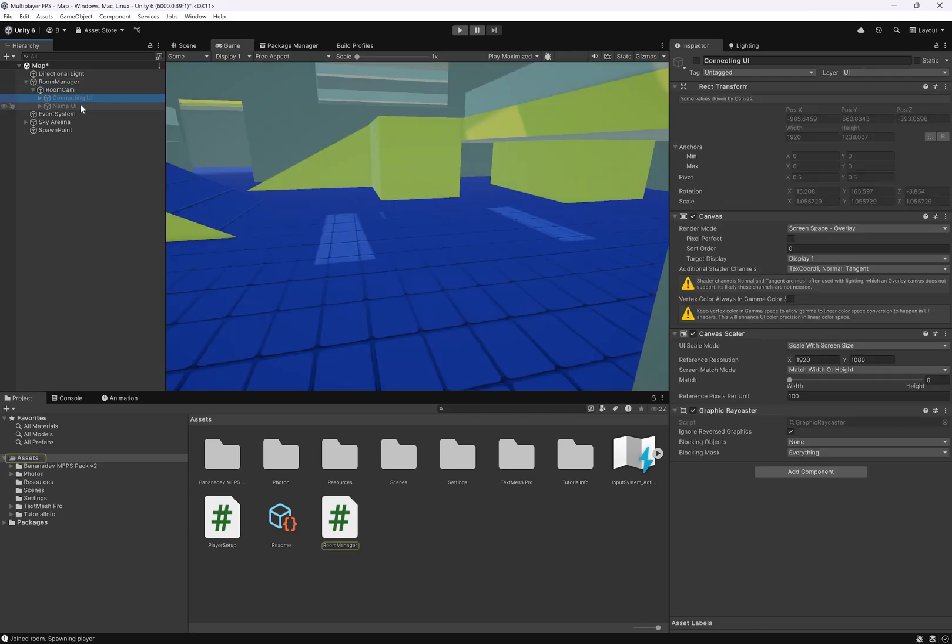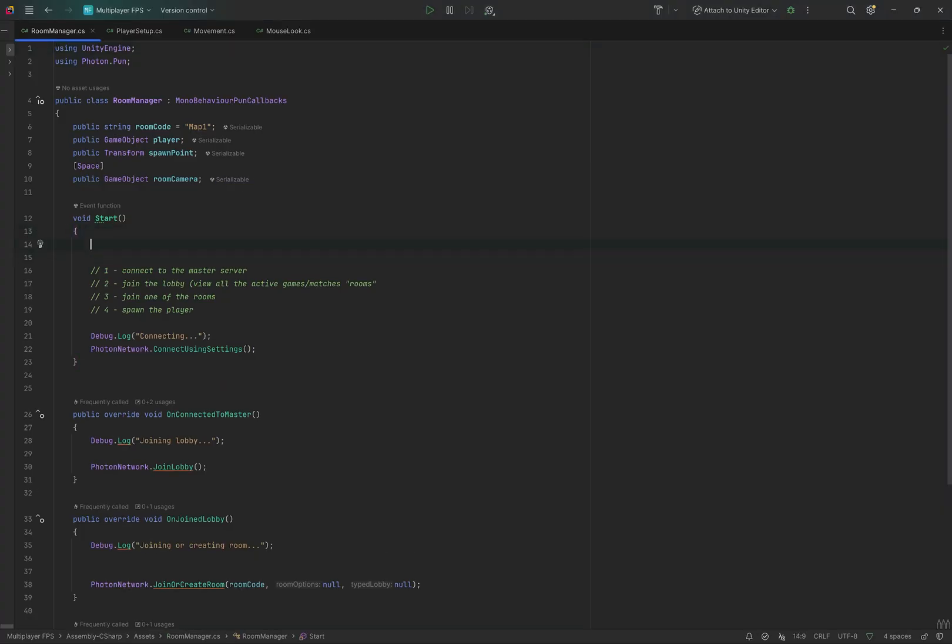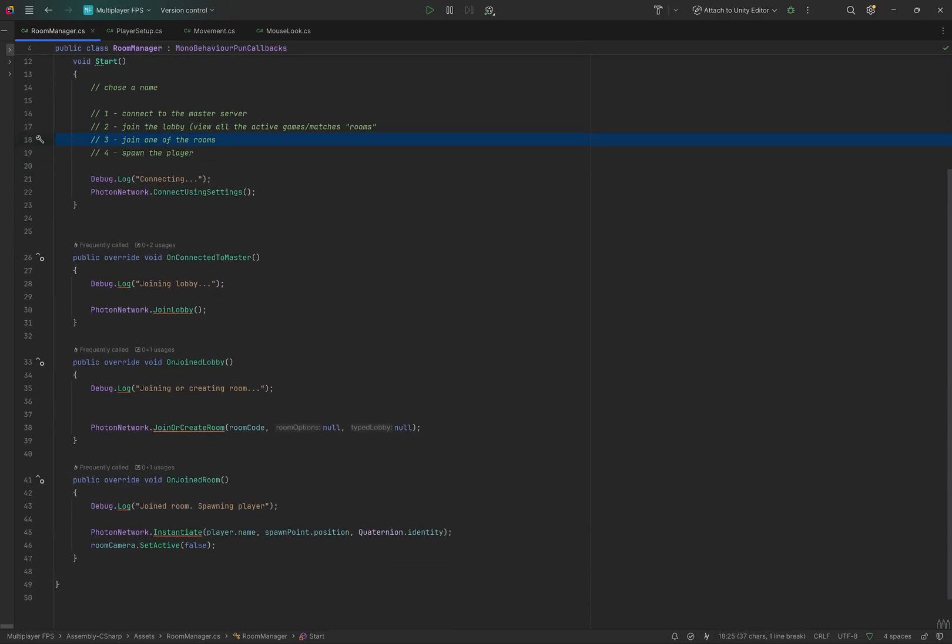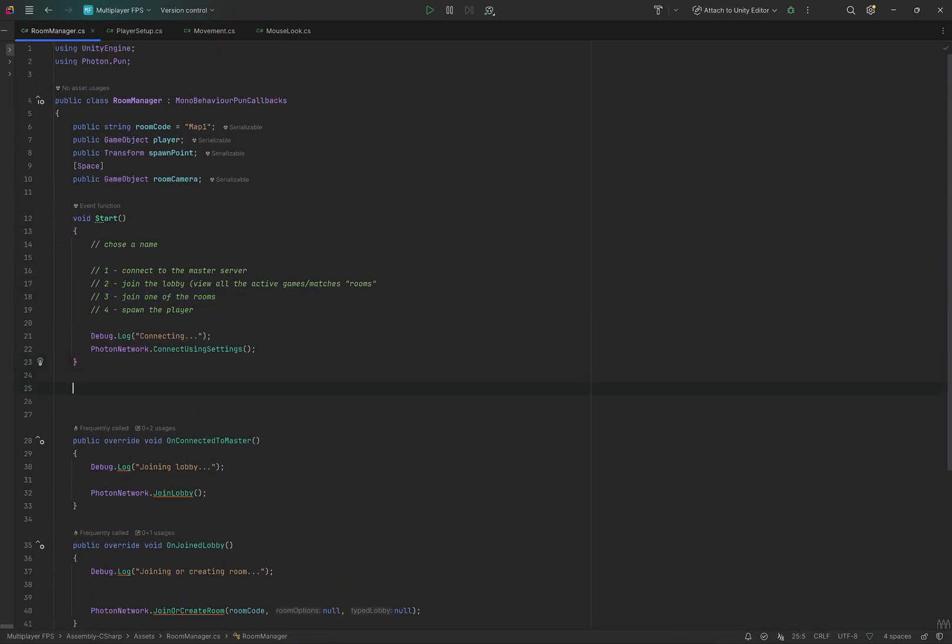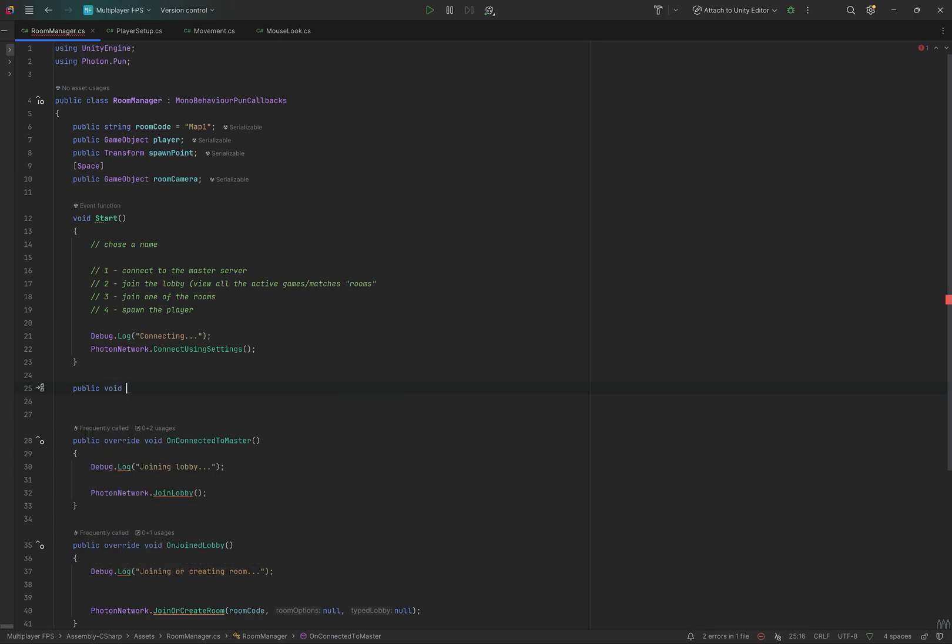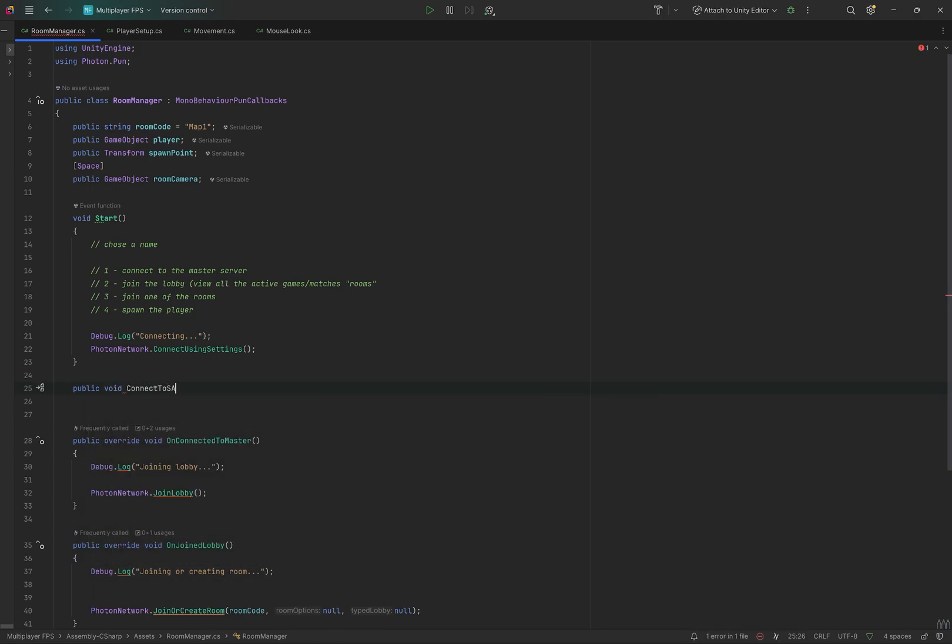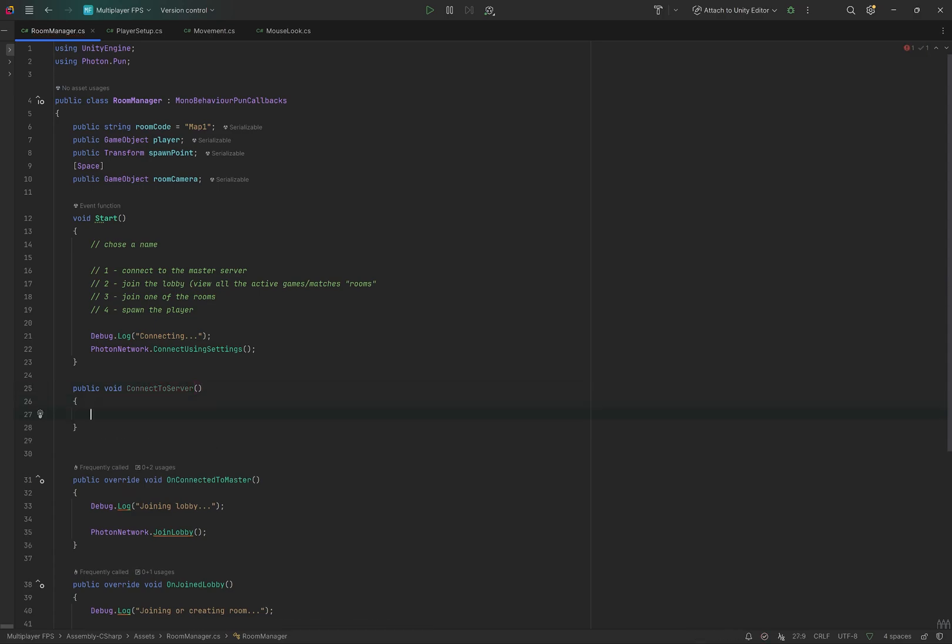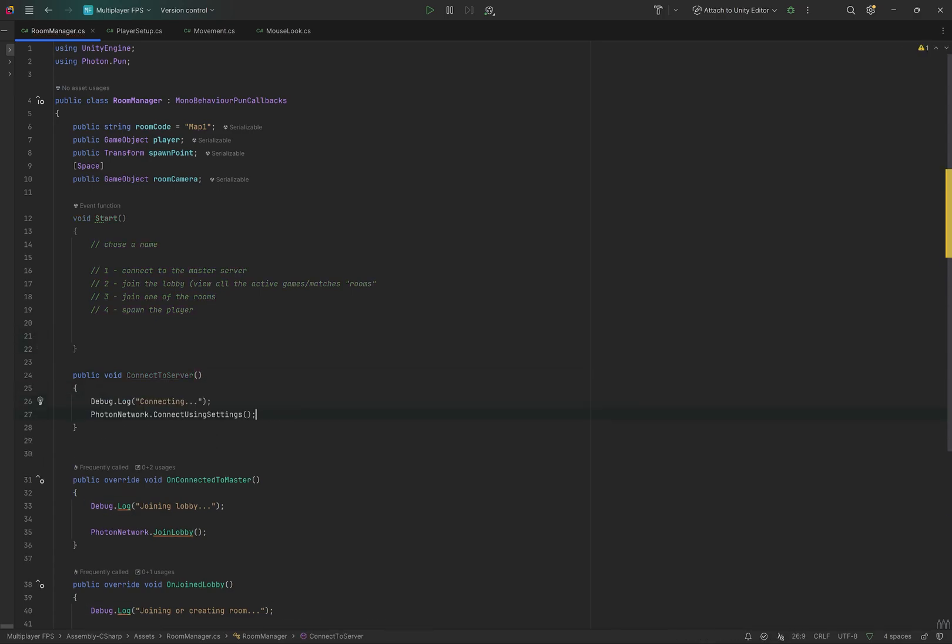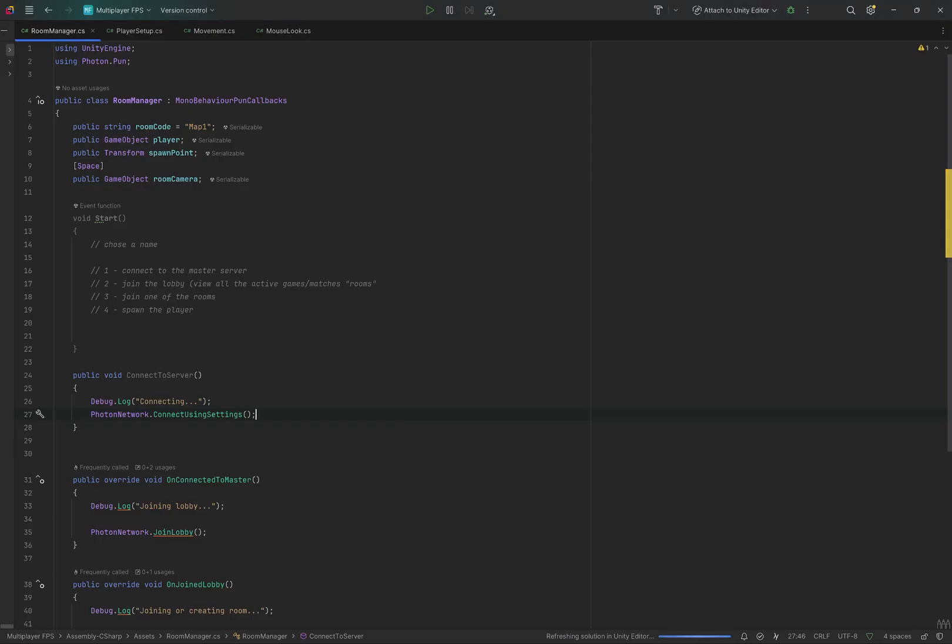The way this will work now is we will first choose a name, and then we will connect to the server, join a lobby. So we'll add a public void connect to server. We will move all of this code inside here, and this will be called by this join button.